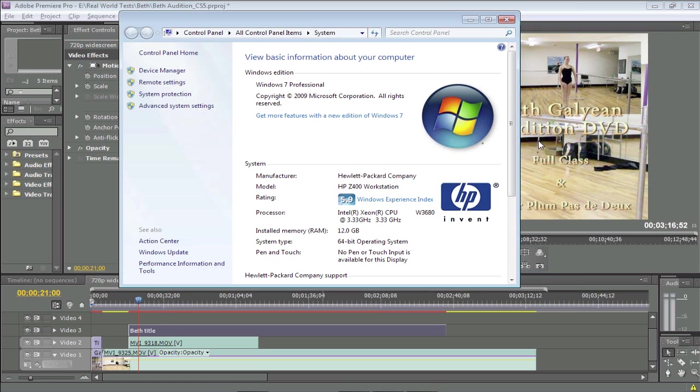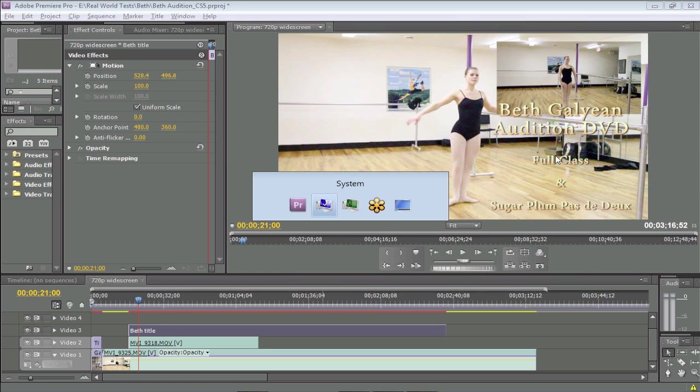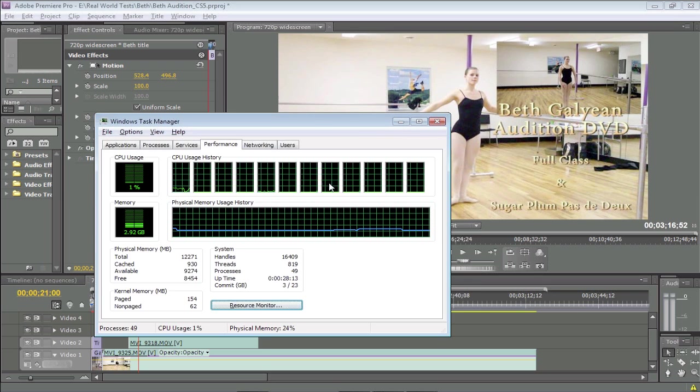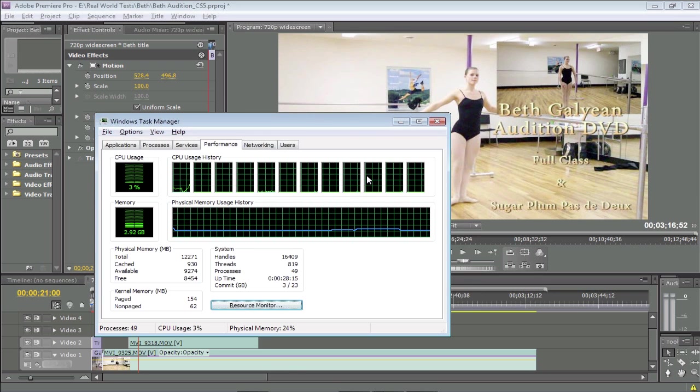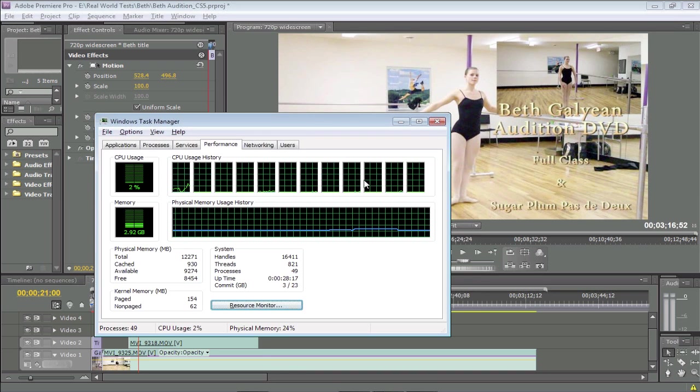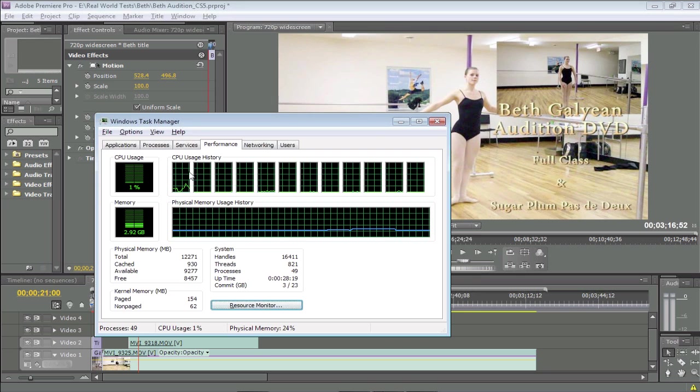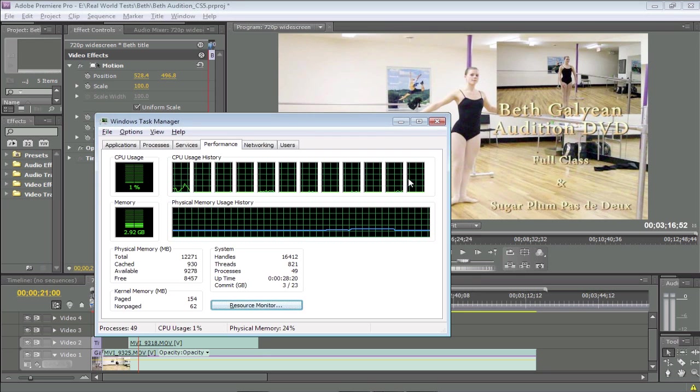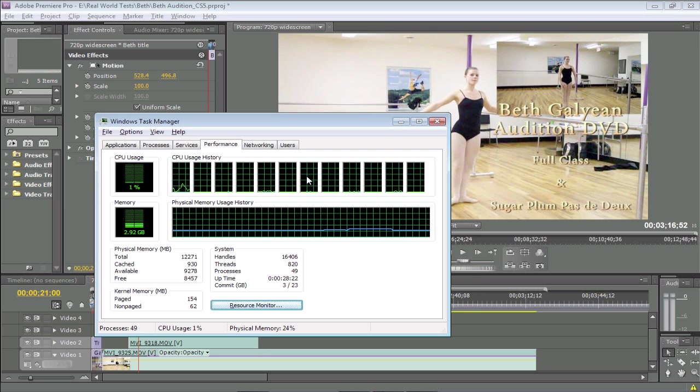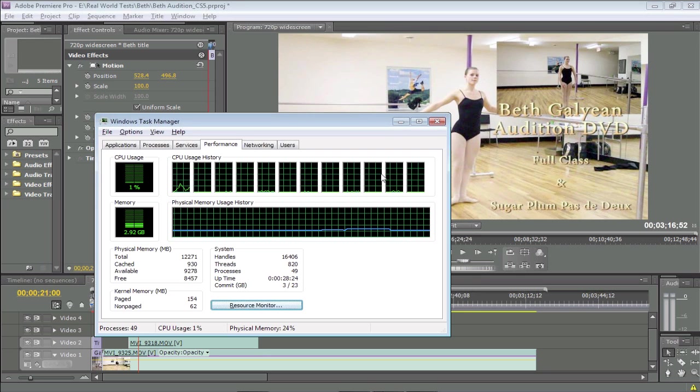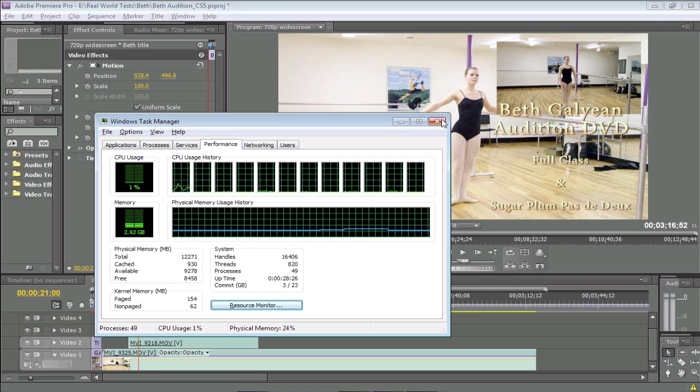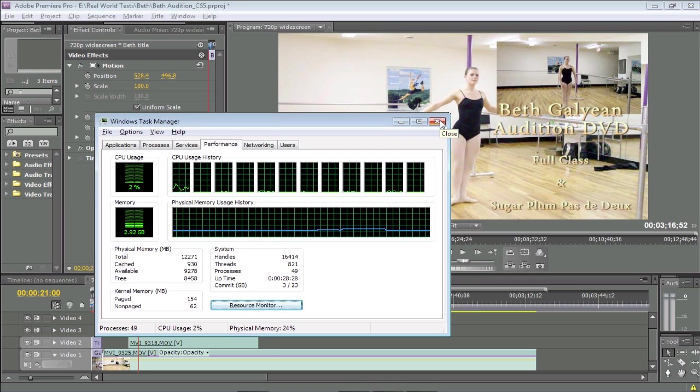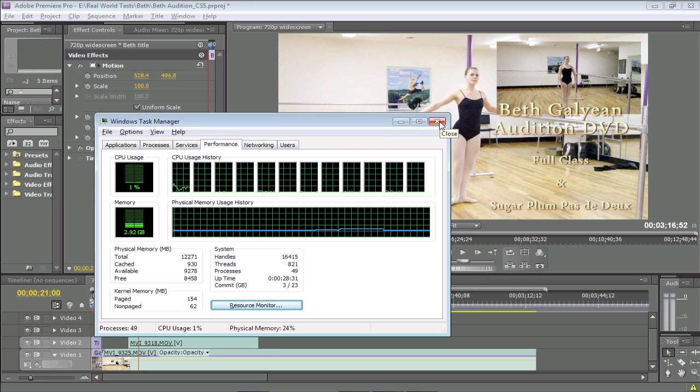That brings up the other benefit of the Mercury Engine: it leverages multiple-core systems much more effectively than CS4. Here you're seeing in Windows Task Manager all the CPUs. It's a six-core system with hyper-threading, you've got 12 cores shown. Number one is 64 bits. Number two is better multi-core performance.